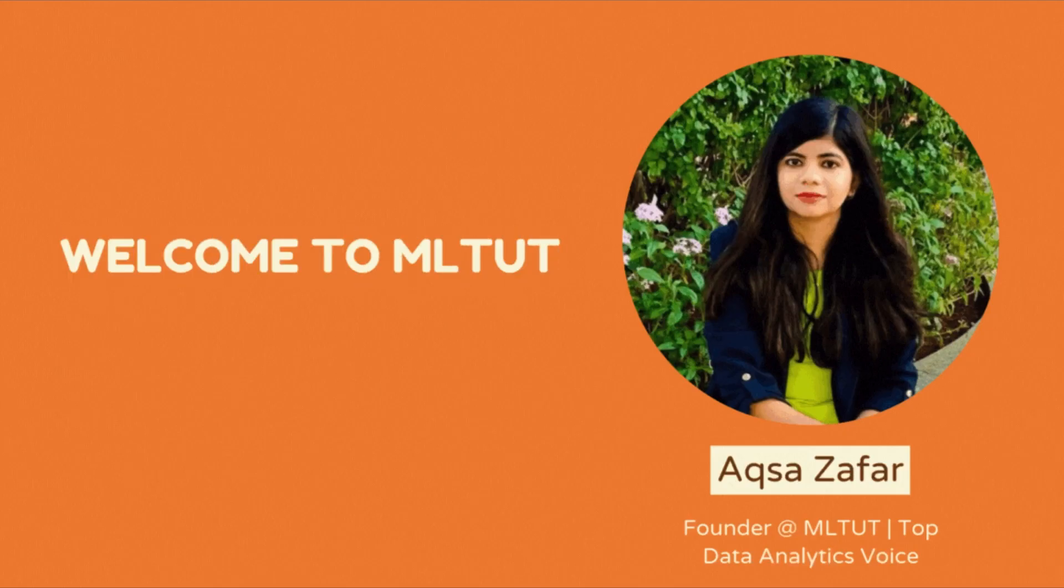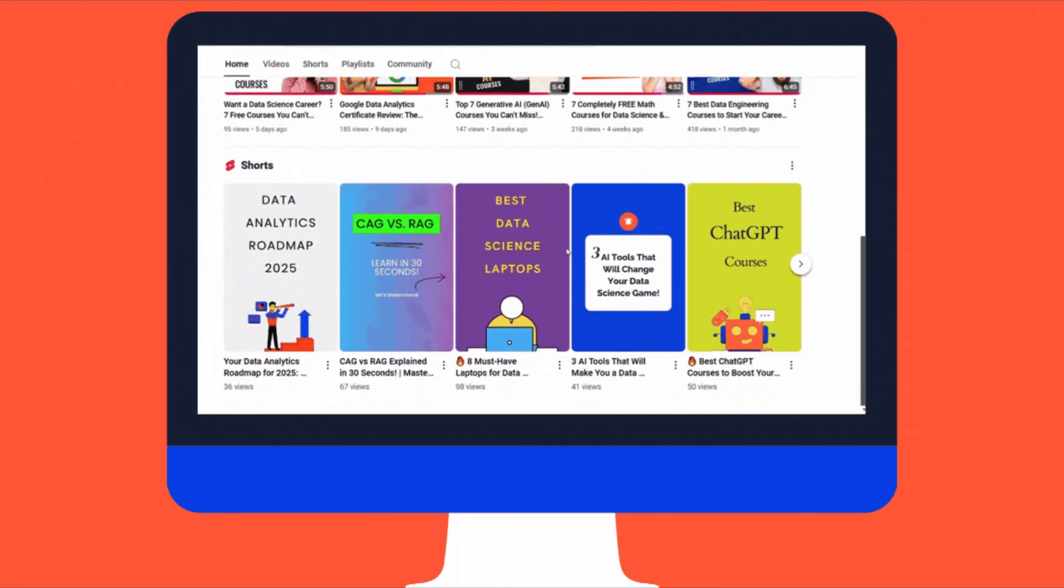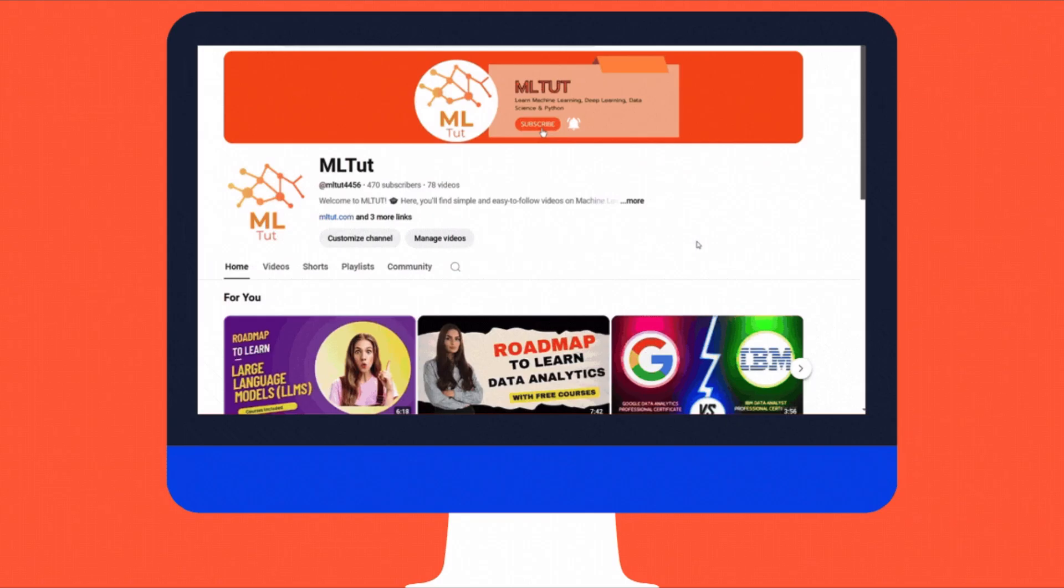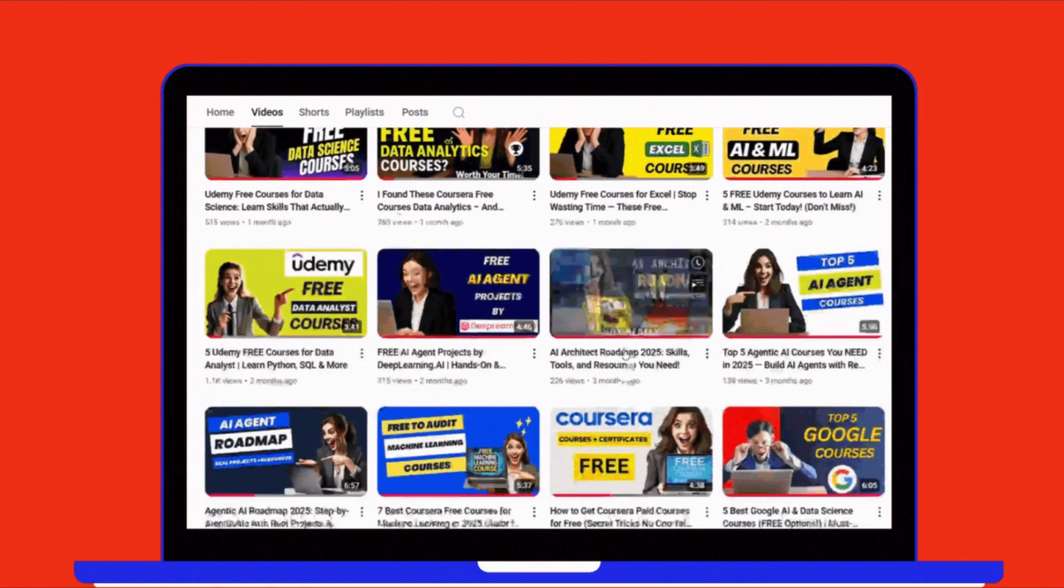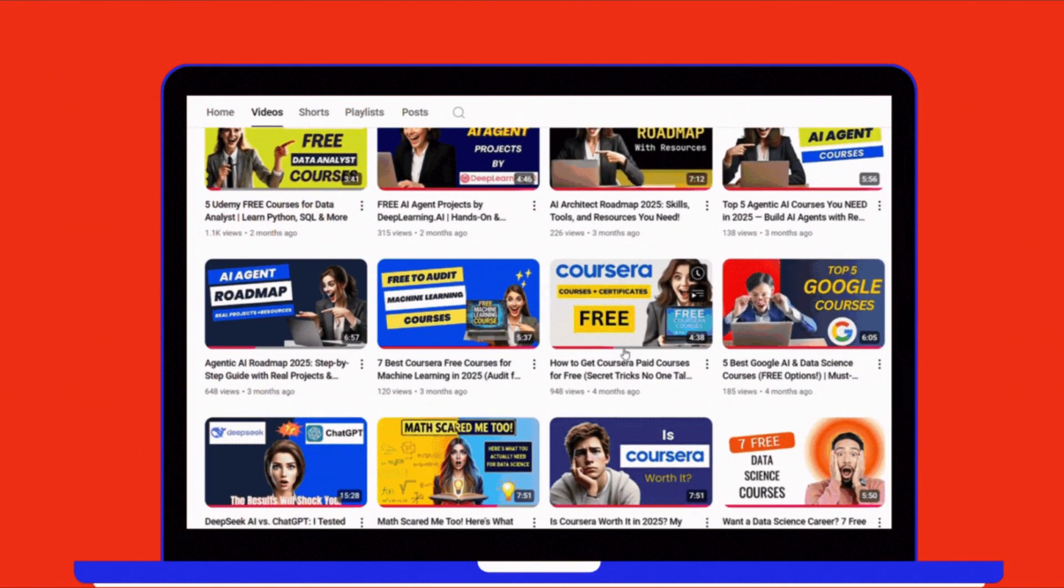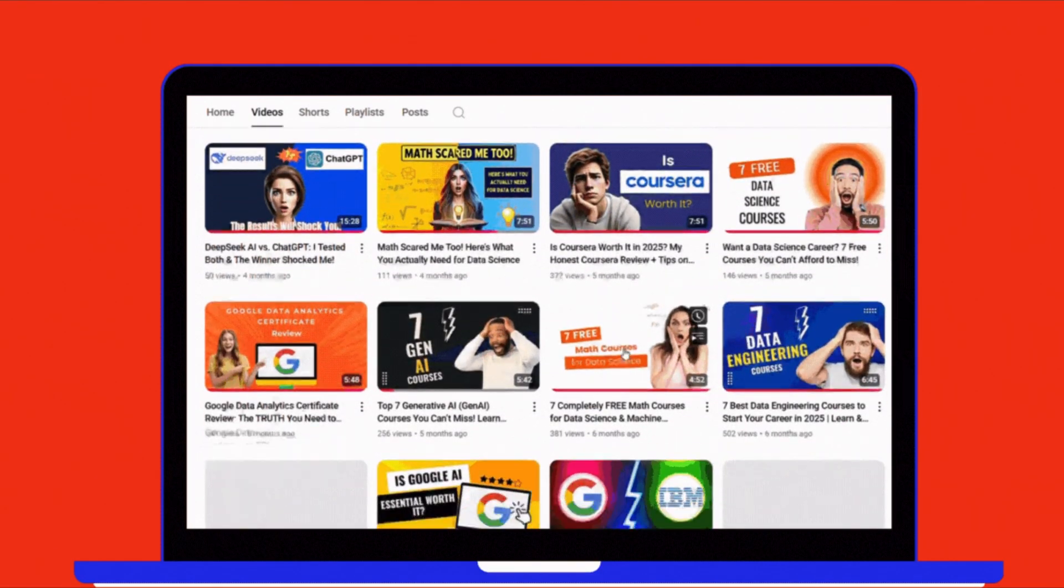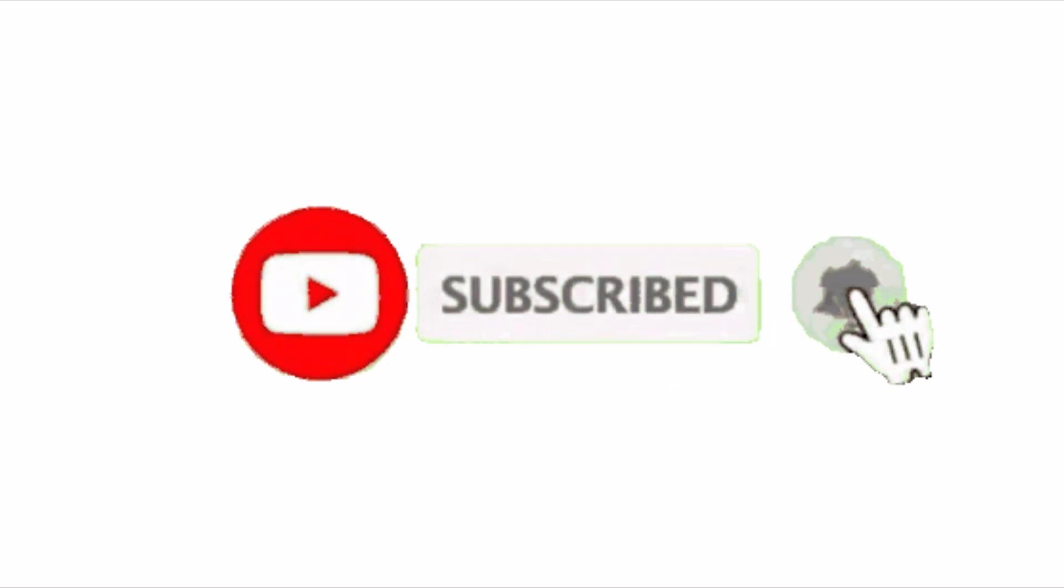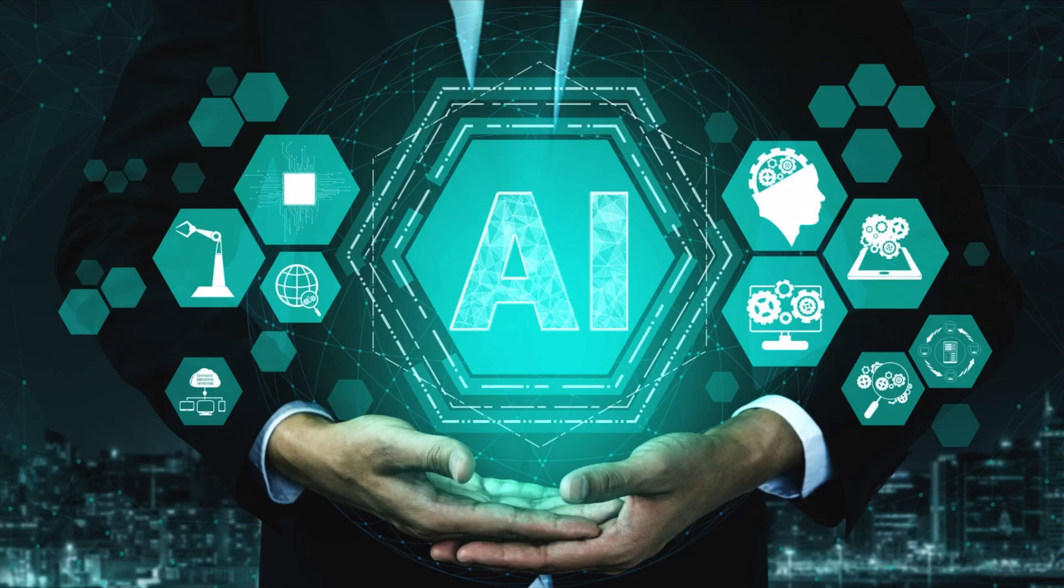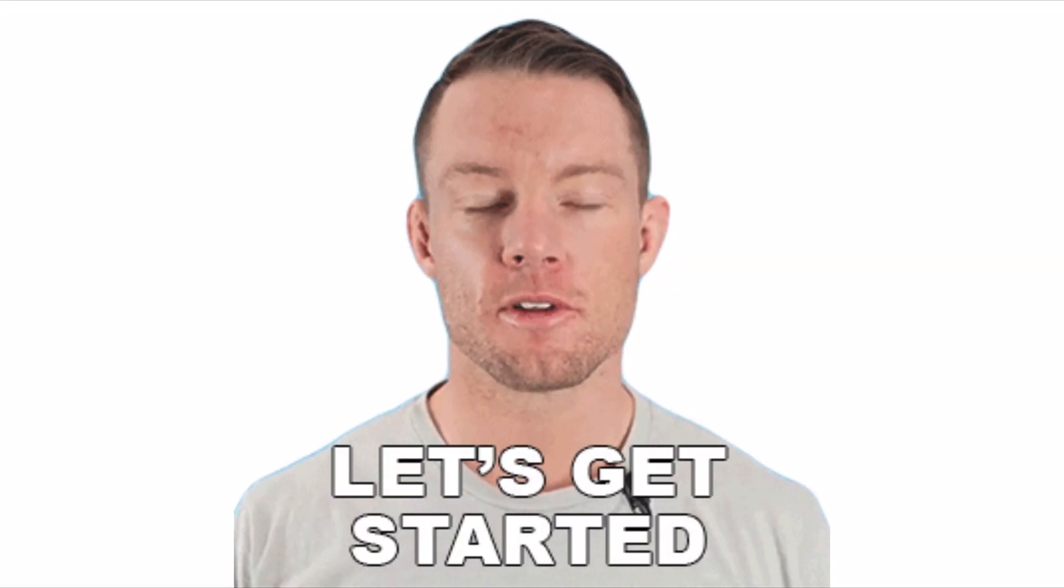Hi everyone, I am Aksa Zafar and welcome back to MLtube, your go-to channel for data science and artificial intelligence. I create content to help you understand machine learning and data science in the simplest way possible. So make sure to subscribe to the channel if you want to stay updated and learn more about data science and AI. In this video, I am going to share 5 best Udemy courses to learn generative AI. These courses are easy to follow and full of practical lessons to help you get started with confidence.